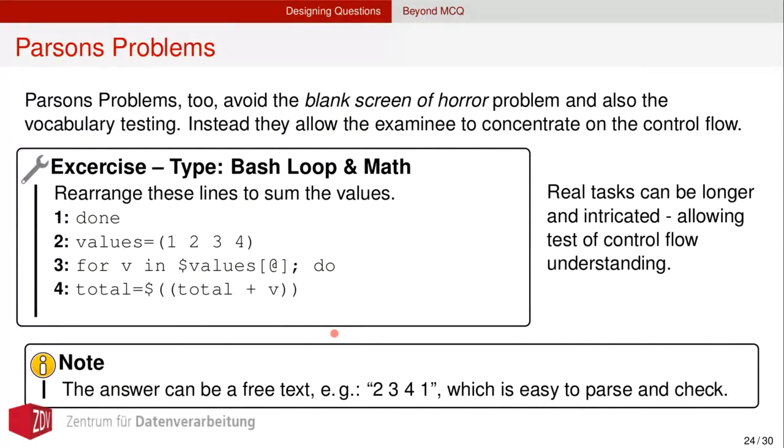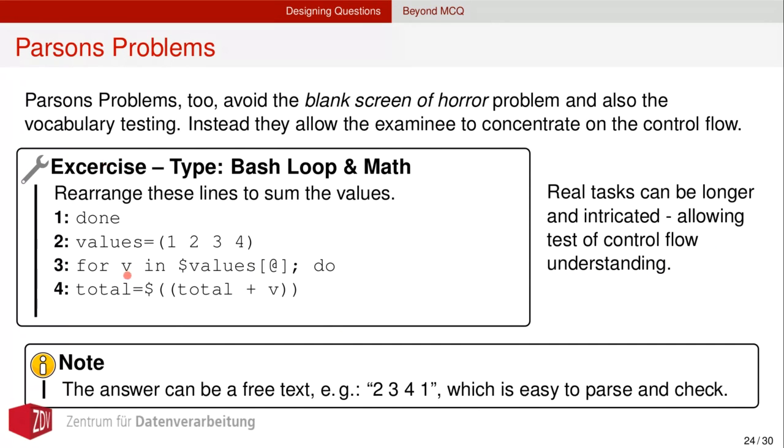Let's say we have an introductory Linux course, a bash course. Then we have this snippet here and we could ask what should be filled in here in this blank. And the answer is a single token. And henceforth, it can be automatically graded rather easily. A Parsons problem to avoid the blank screen of horror question. Let's say the examinee needs to concentrate on control flow of a program. Then in real life, you can display longer task blocks or code blocks, which should be arranged or rearranged. But here I have a rather small snippet in order now to get this code working summing up numbers. You have to rearrange this code. And the answer can be, for instance, free text. And this can also be easily parsed and checked.